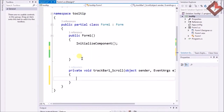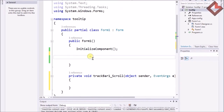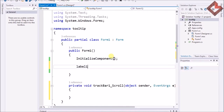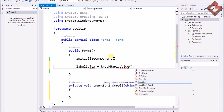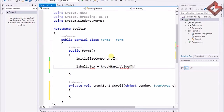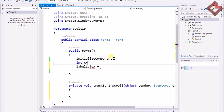In the code section, I write: label1.Text = trackBar1.Value.ToString(). The better way to use the TrackBar value is: int x = trackBar1.Value; and then assign label1.Text = x.ToString().